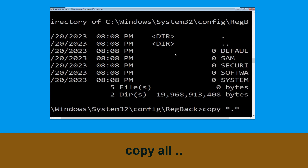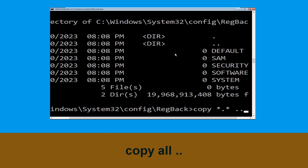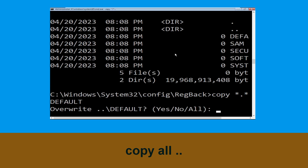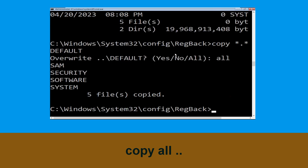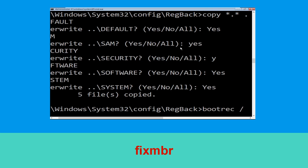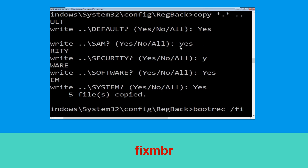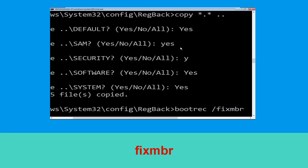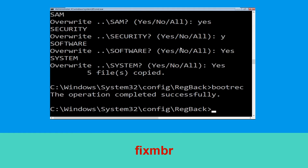Type copy *.* .. and hit Enter, then type all and hit Enter. Now type bootrec /fixmbr and hit Enter to execute the command.